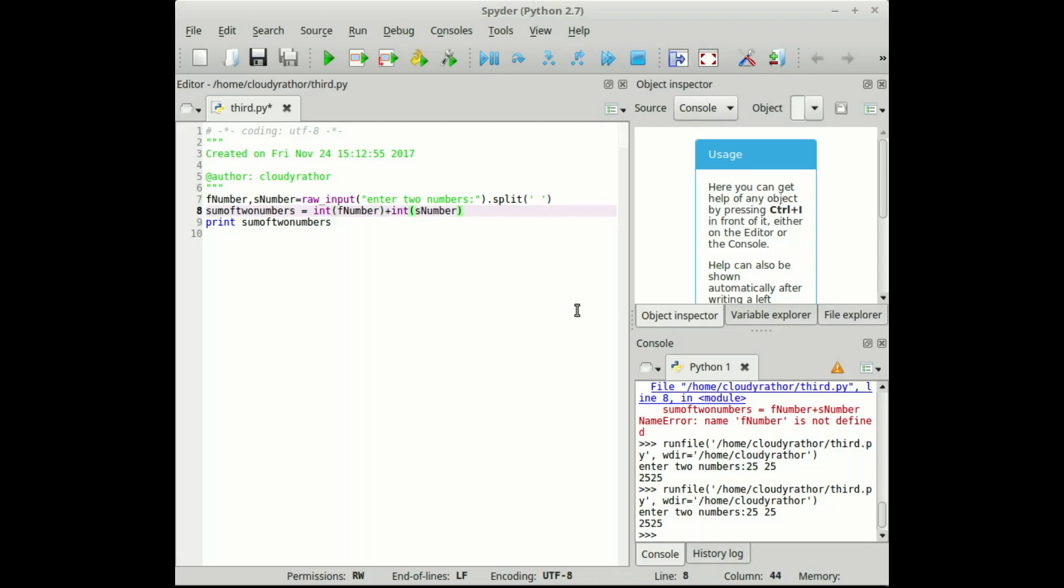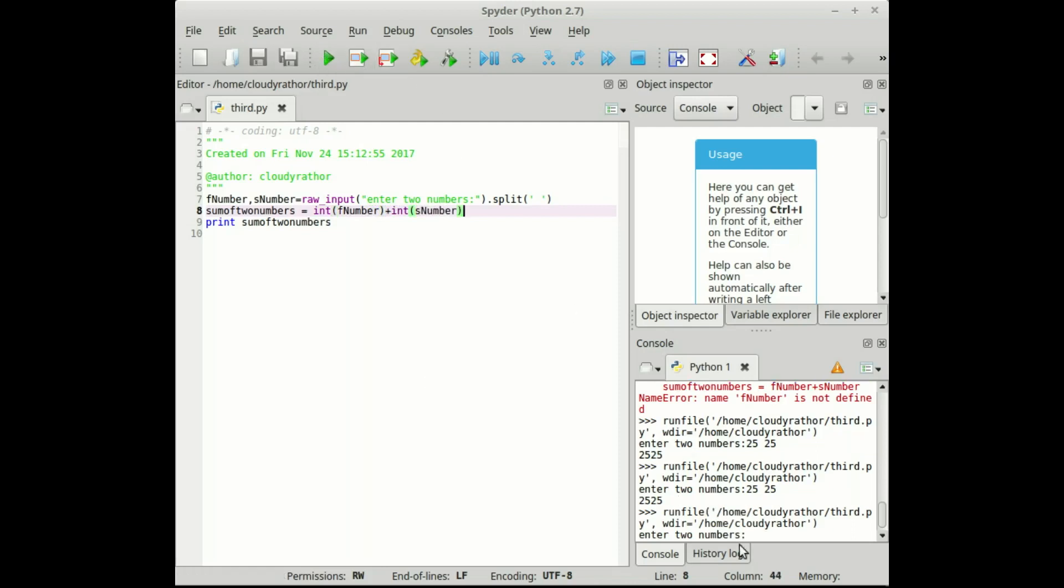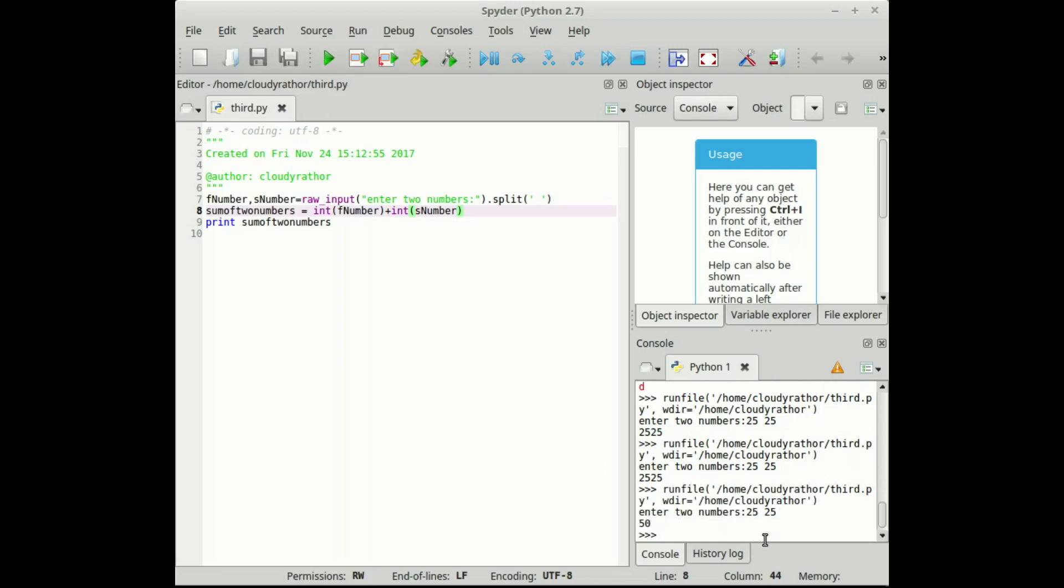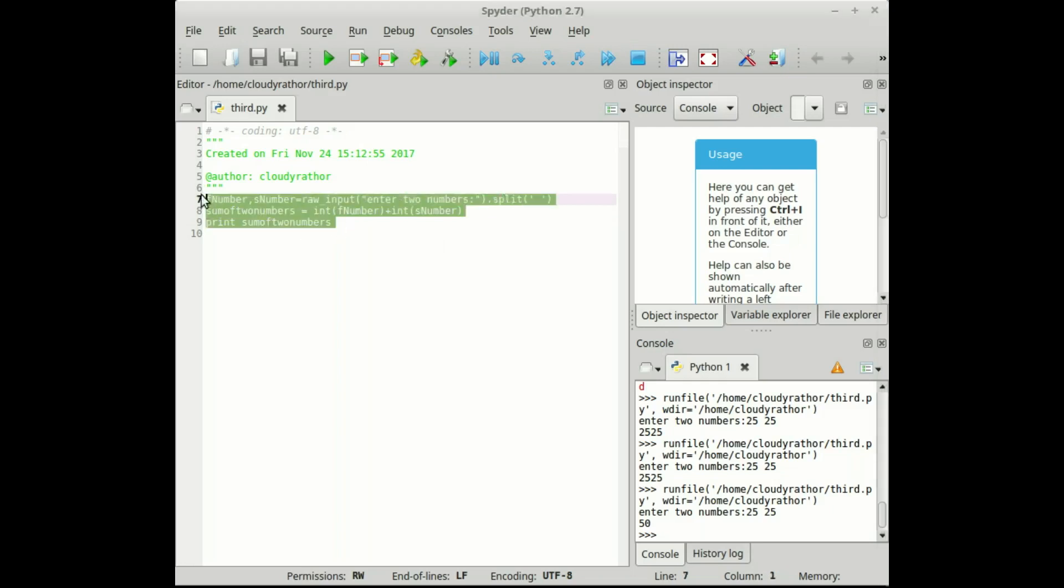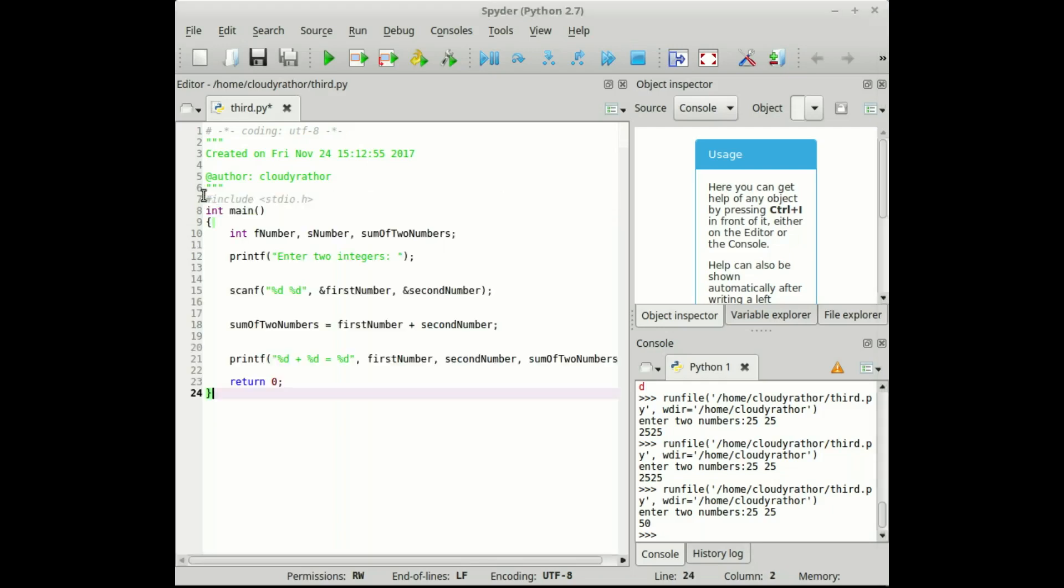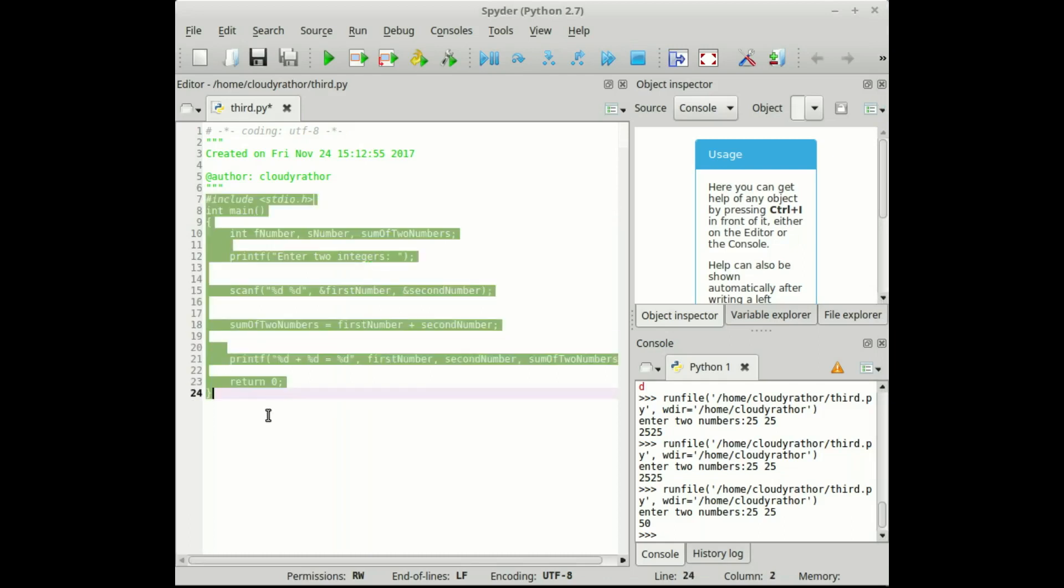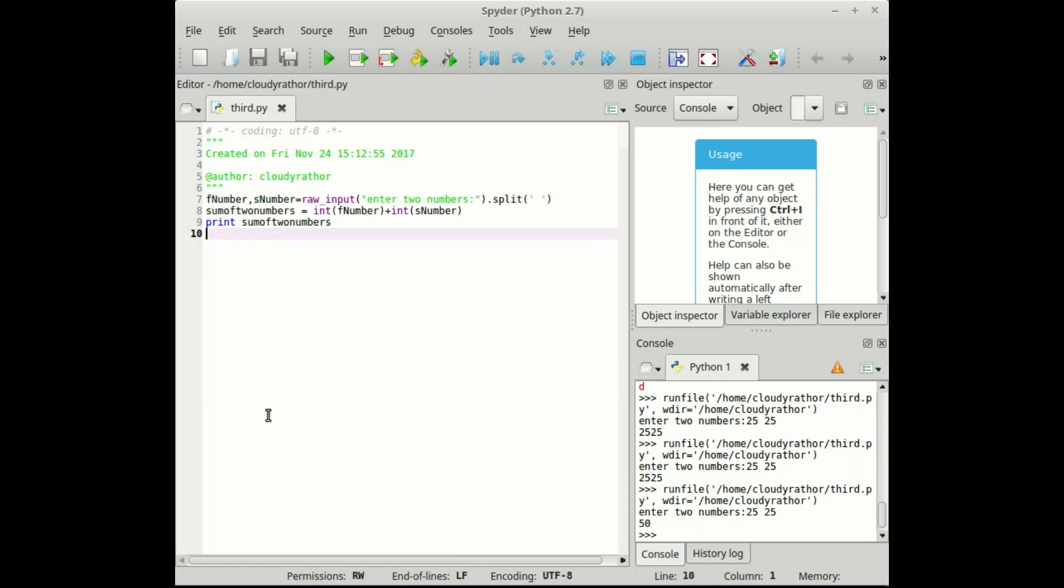Now see what will happen. I will give 25, 25 and hoping for the 50. Oh, we got 50 as output. So successfully we convert our C program into Python program. Now see the difference. This is our C program and this is our Python program.